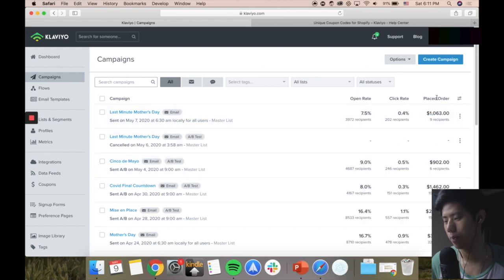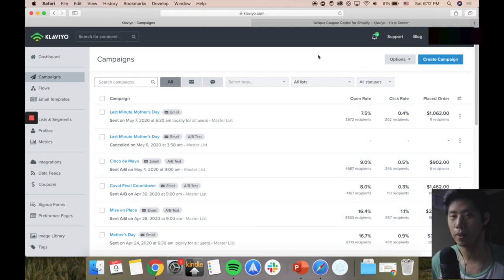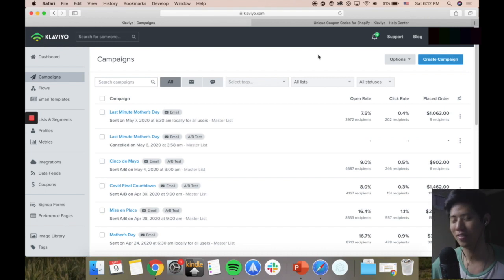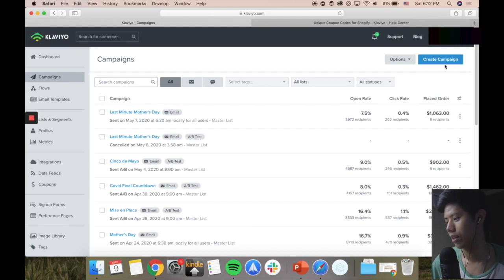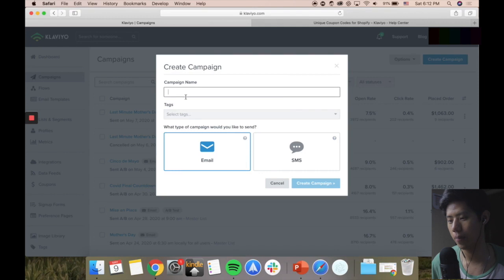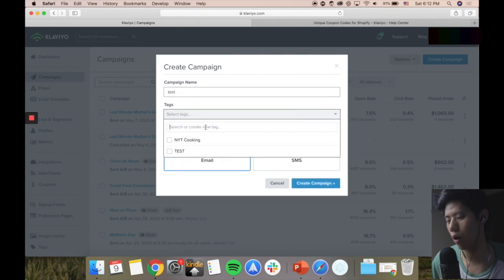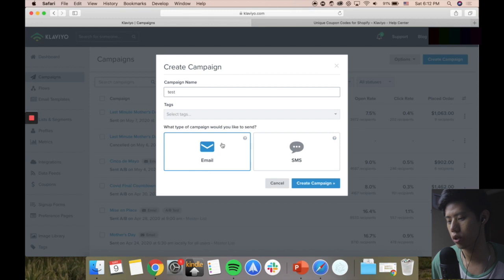On the right-hand side you can see how much money each campaign has generated per email - so just by sending emails you could make thousands of dollars. You can press the blue create campaign button. I'll just put 'test' as the name. I won't put any tag at this moment, and I'll just select email. Klaviyo also recently announced a SMS feature, so you can actually send out SMS broadcasts to your contact list if they opt in - that's really fantastic.